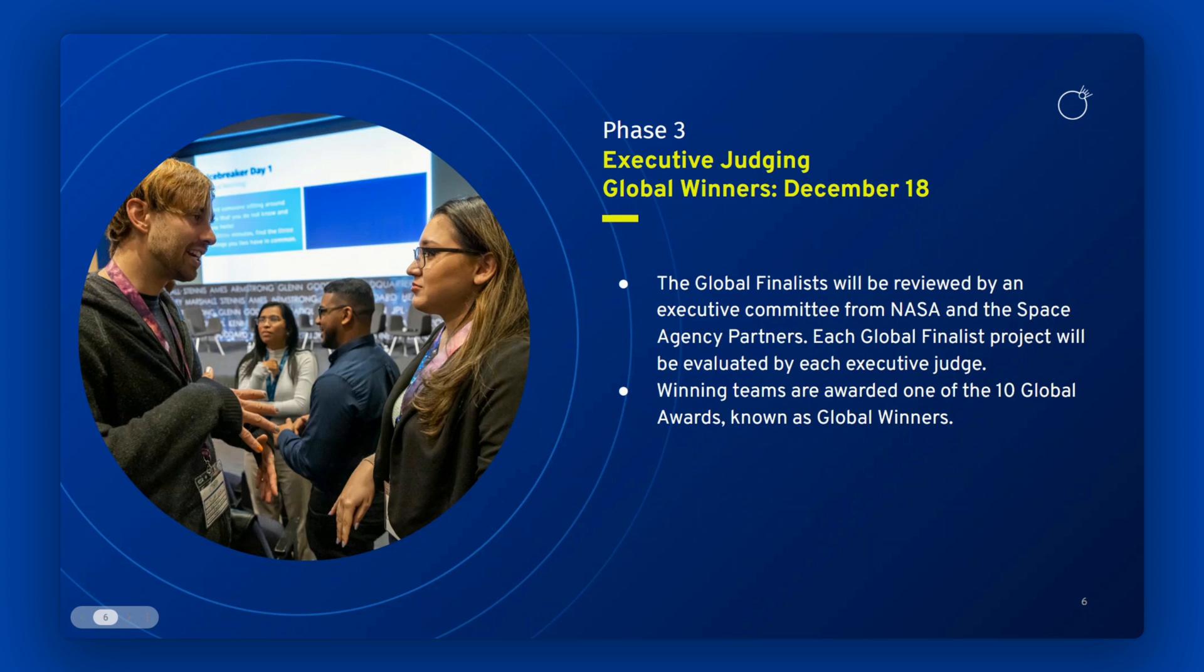Phase 3 is when we determine the global winners. During global judging, the global finalists will be reviewed by an executive committee from NASA and Space Agency partners.